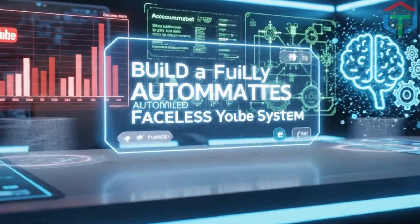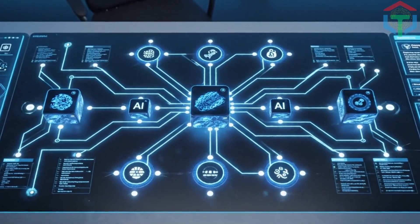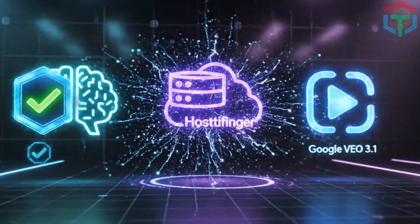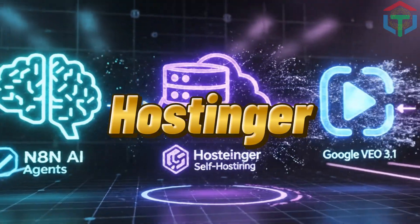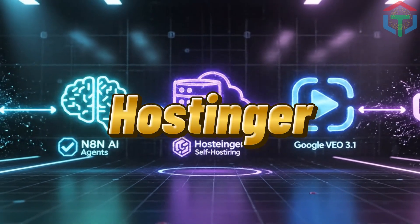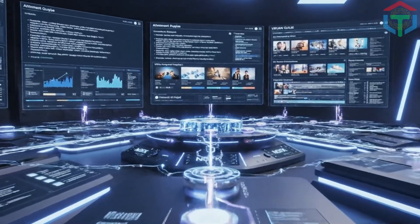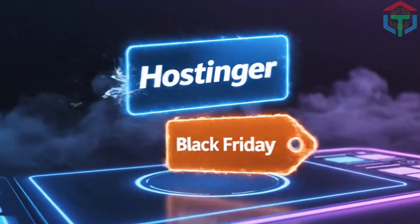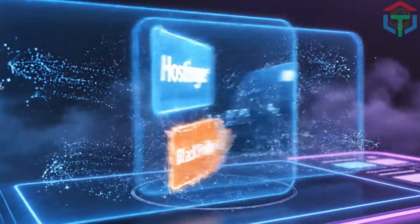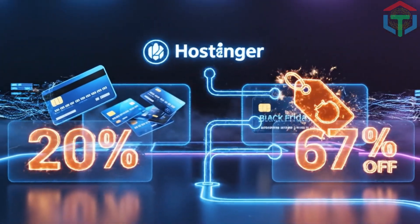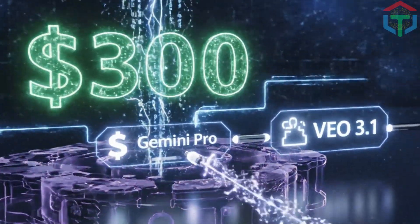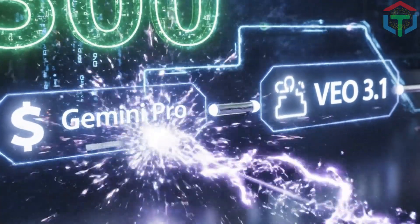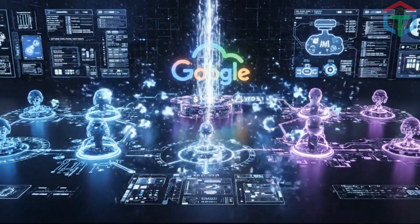So in this video, I'm going to show you how to build your own fully automated faceless YouTube system using N8N and AI agents, plus self-hosting on Hostinger - cheap, stable, unlimited workflows - plus Google's new VEO 3.1 video model. This setup is powerful enough to run multiple faceless channels on autopilot. And I'll show you how to get 20% off Hostinger plus their extra Black Friday discounts up to 67% off, and how to access free $300 Google Cloud credits so you can use Gemini Pro and VEO 3.1 without paying anything.